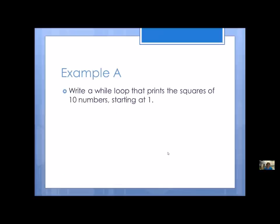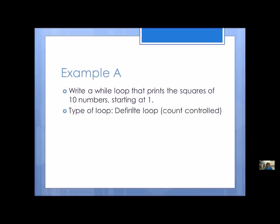Let's look at some examples. Here's the first one: write a while loop that prints the squares of ten numbers starting at one. Some important words: we've got 'ten numbers,' a starting number, and we're printing. We don't really care what the loop does inside — we just care about the structure. It's a while loop that's going to do ten numbers, and if we know in advance how many numbers it's going to do, that is a definite loop. It's count-controlled.